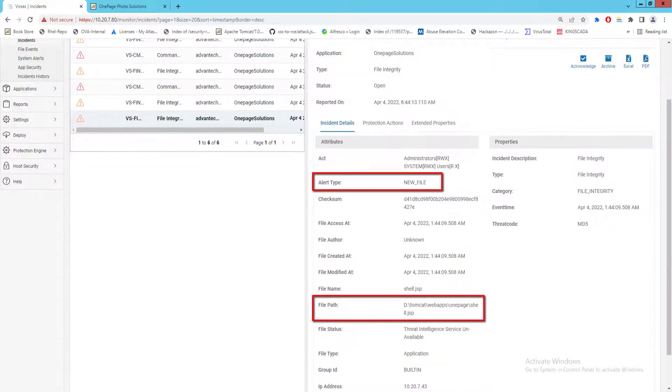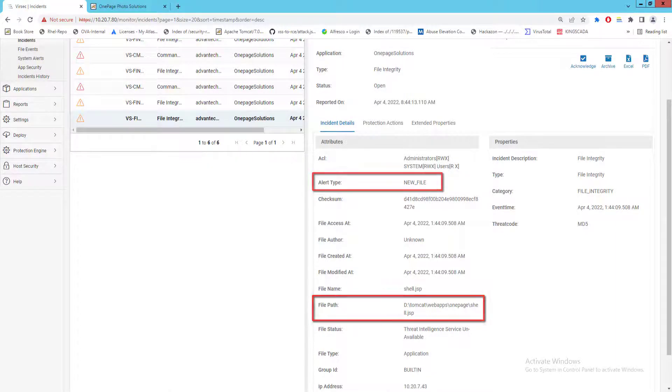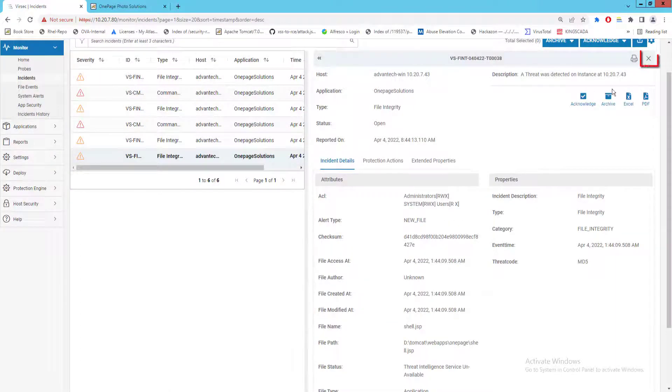Here we can see an alert being raised about a new file called shell.jsp being dropped onto our webapps One Page folder.